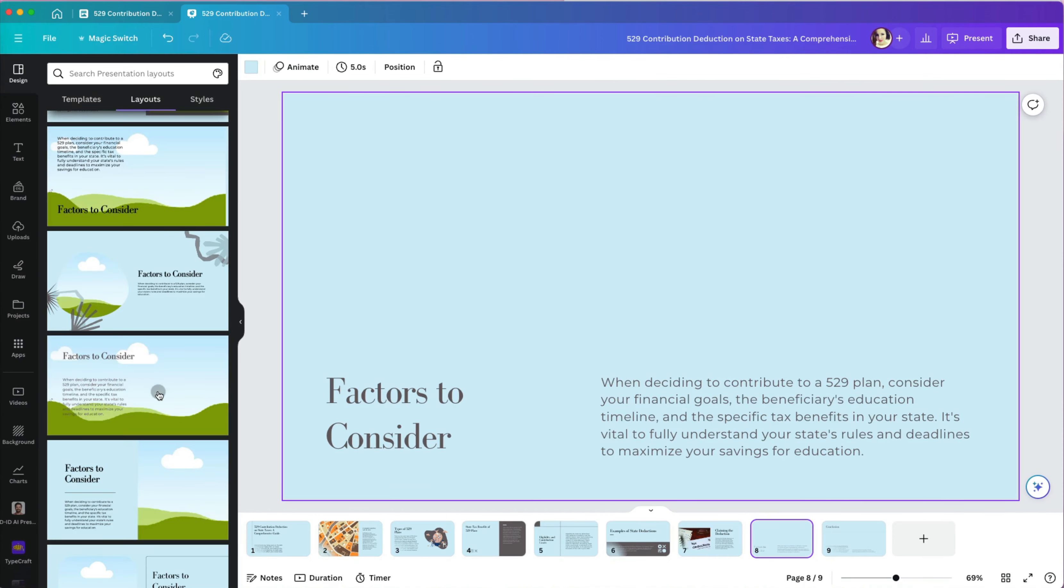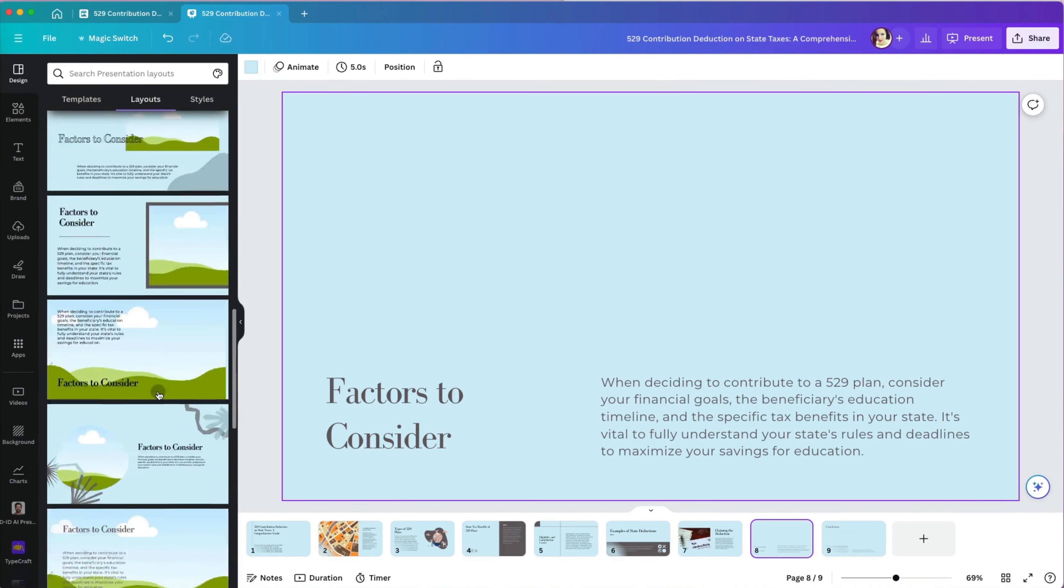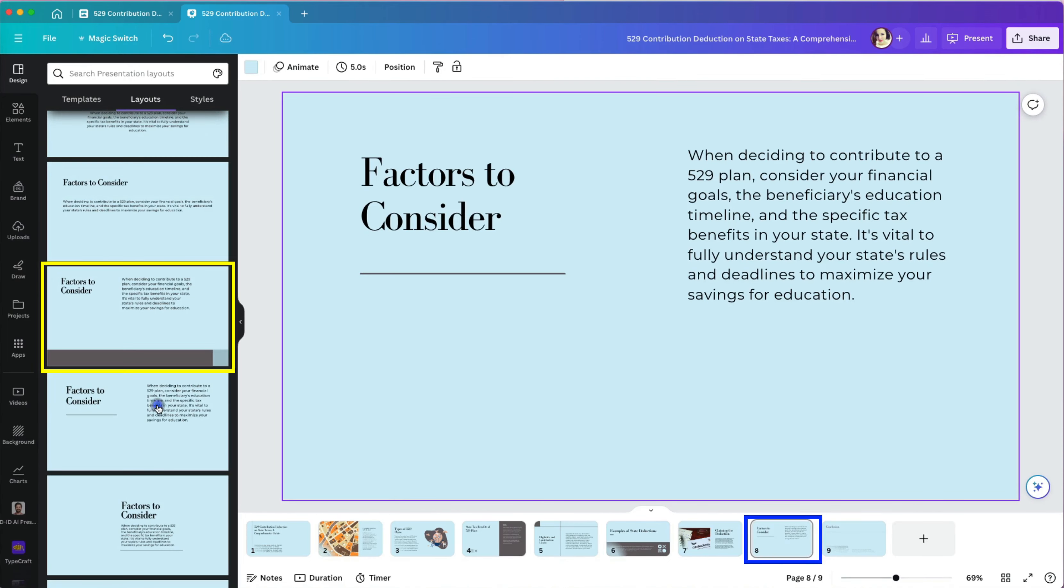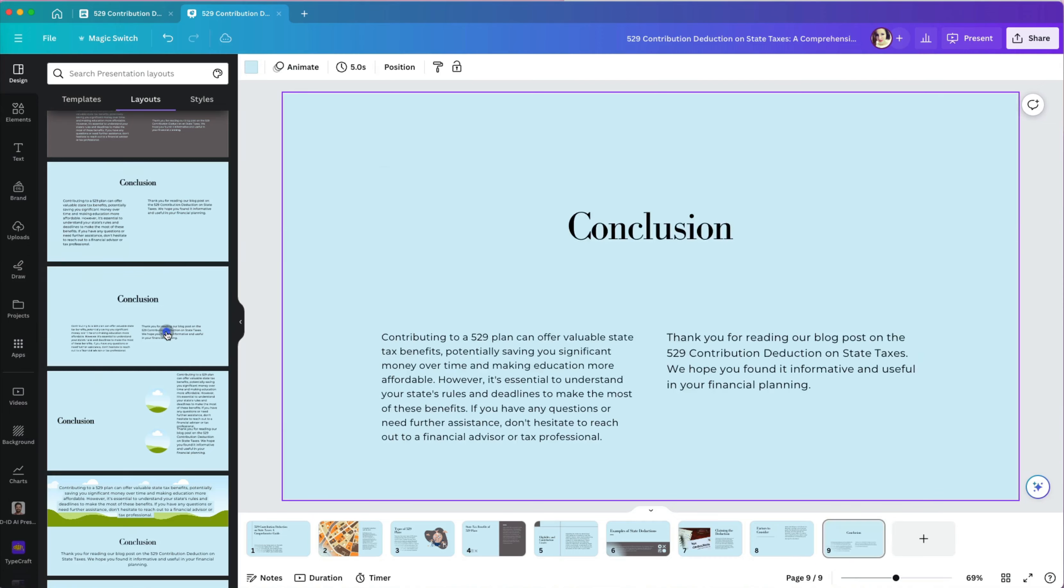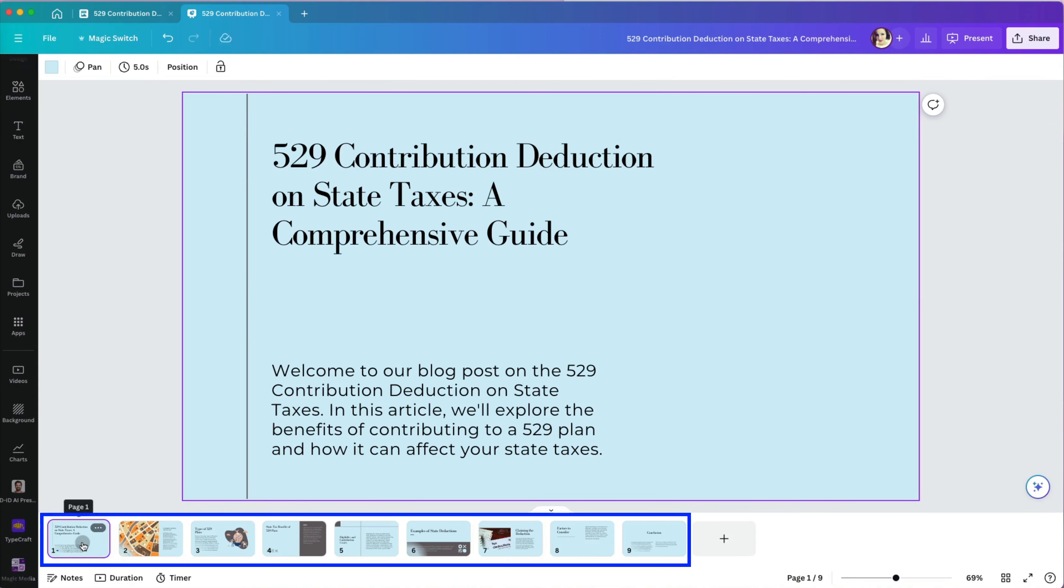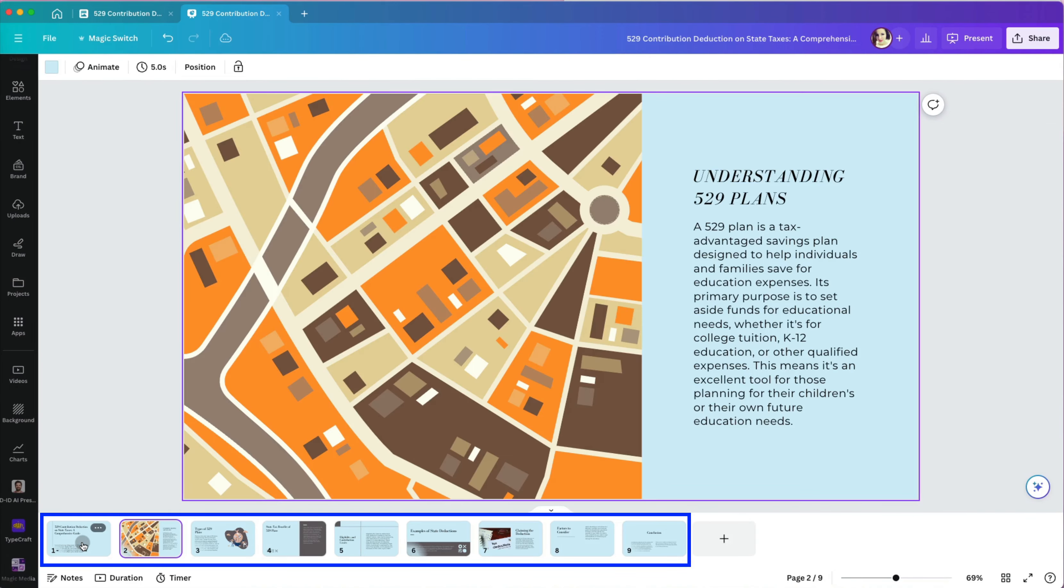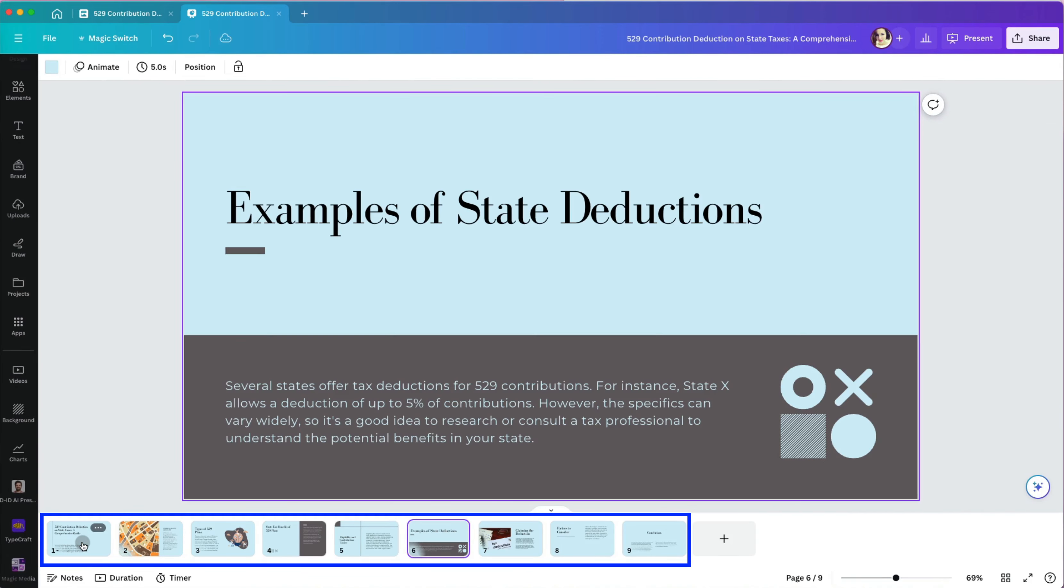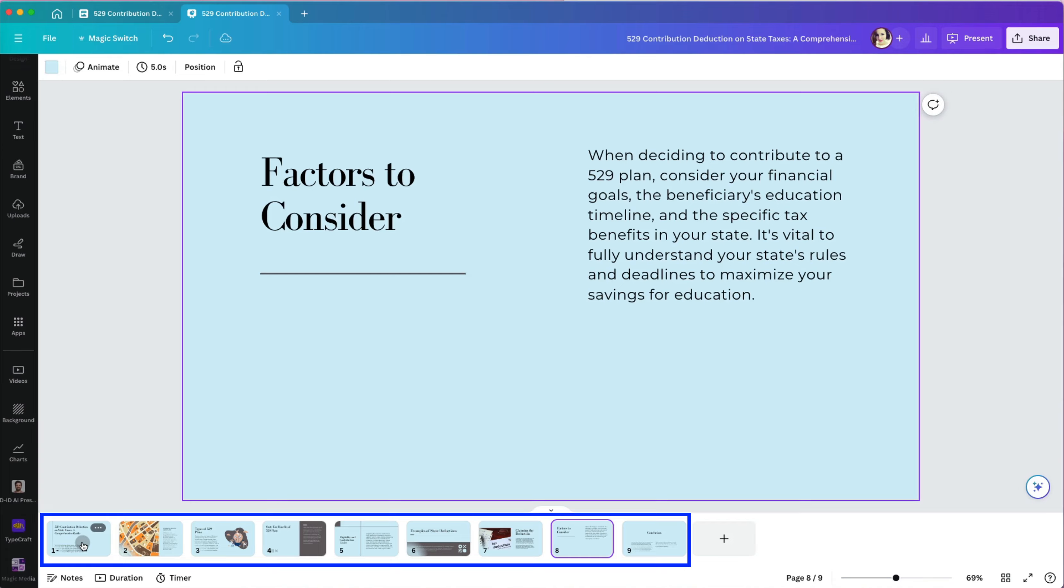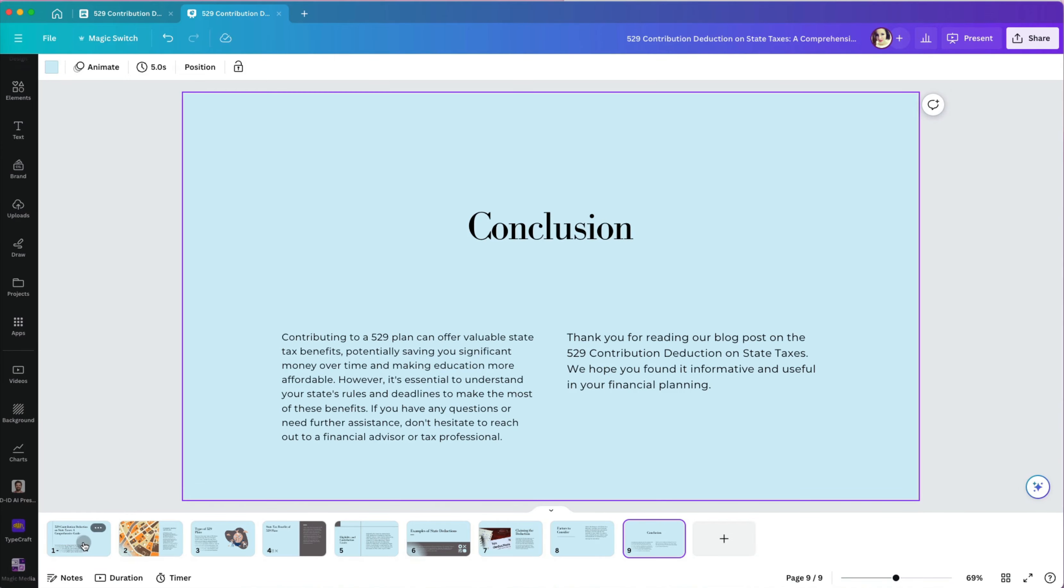Now, I will finish selecting different slide layouts for the rest of my presentation. Before I export it, let's preview it to make sure it looks readable, interesting, and professional.